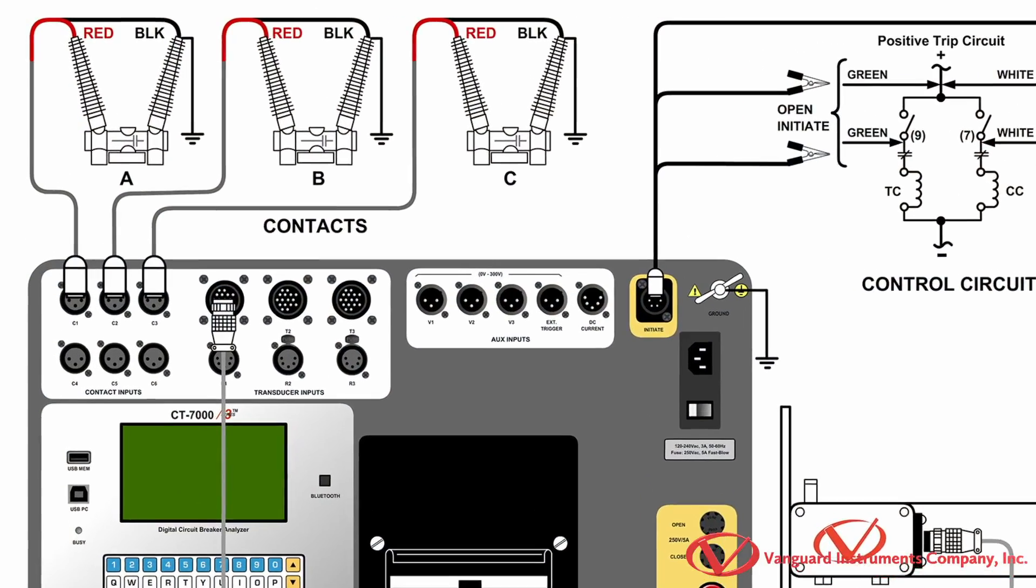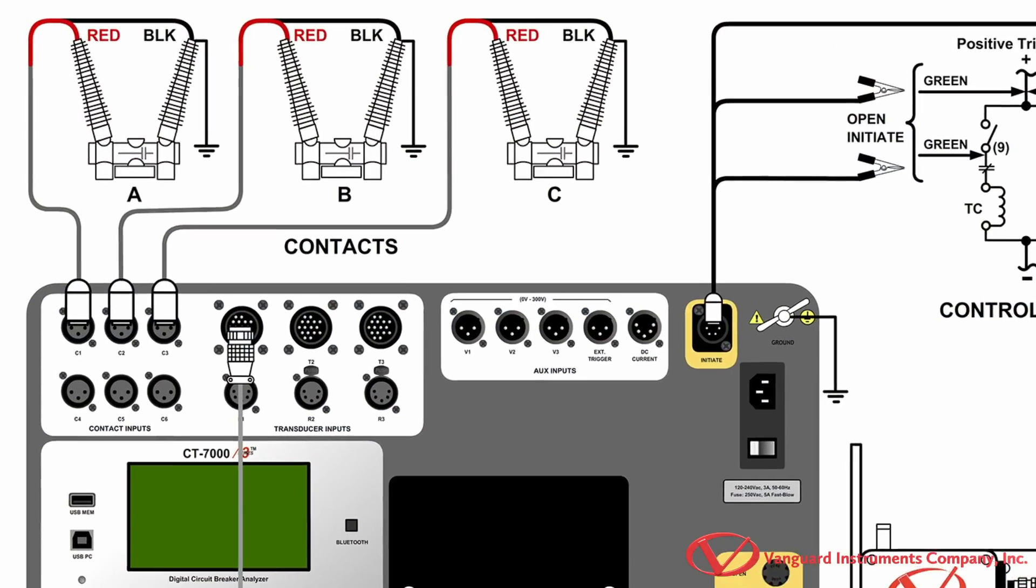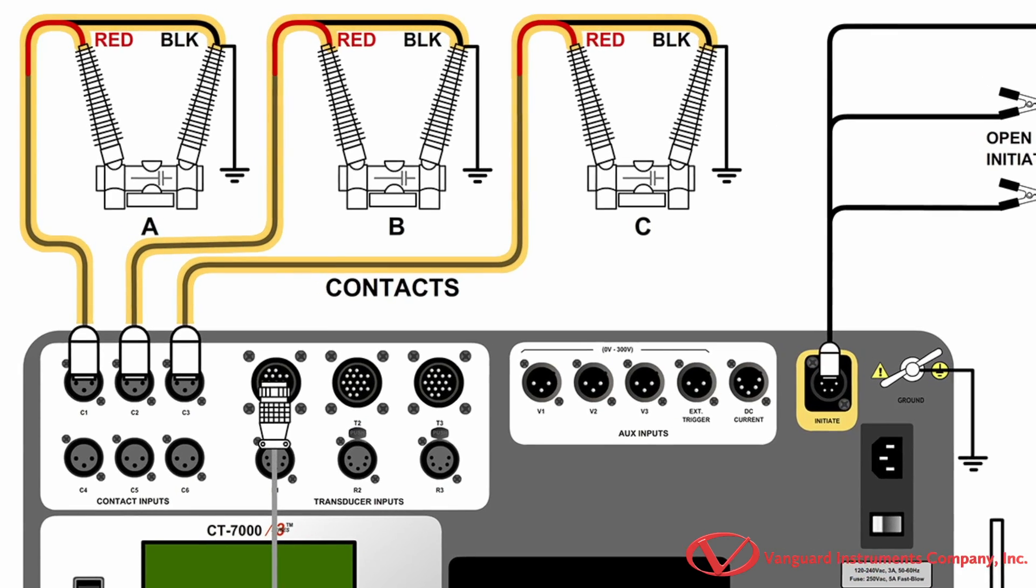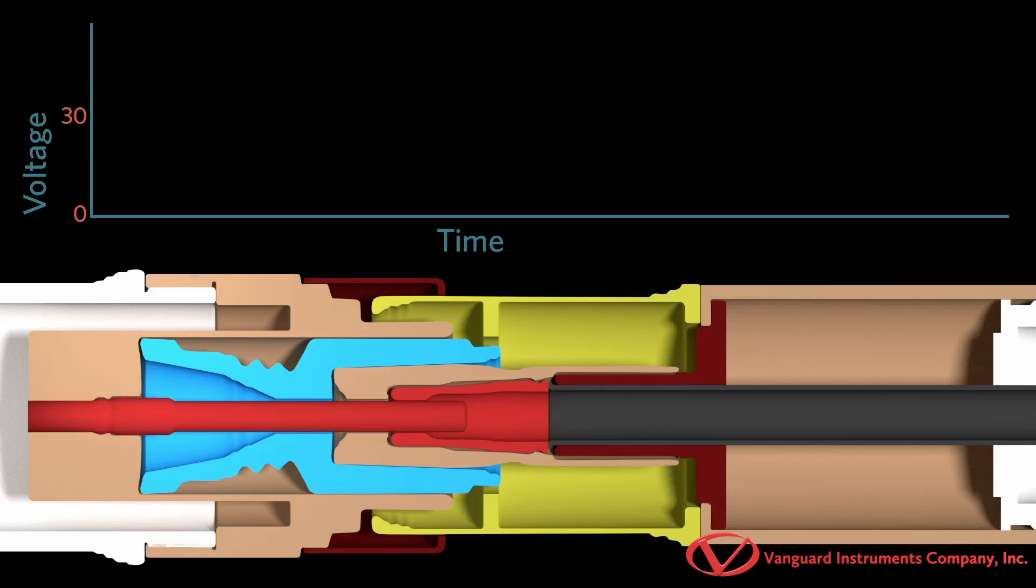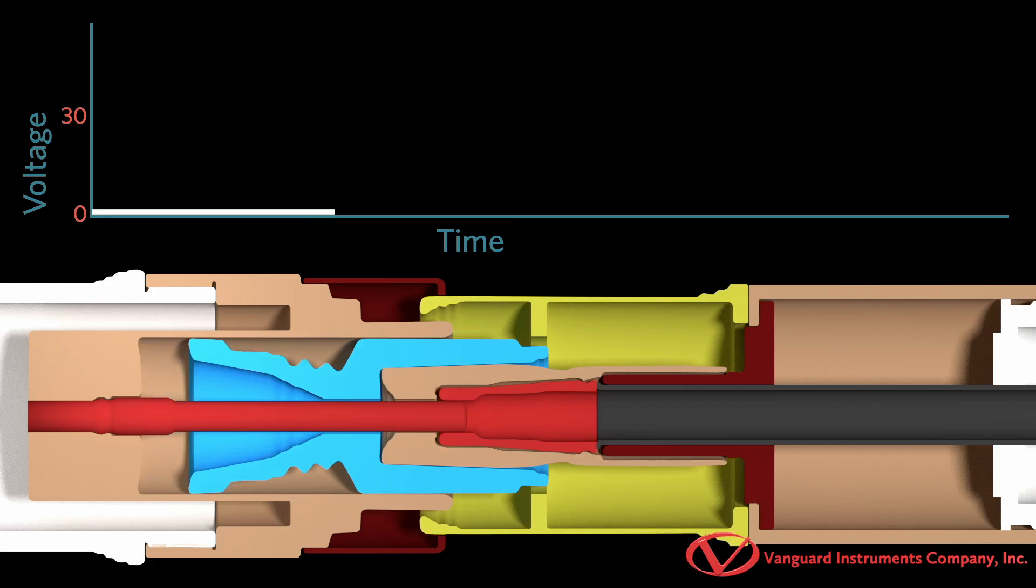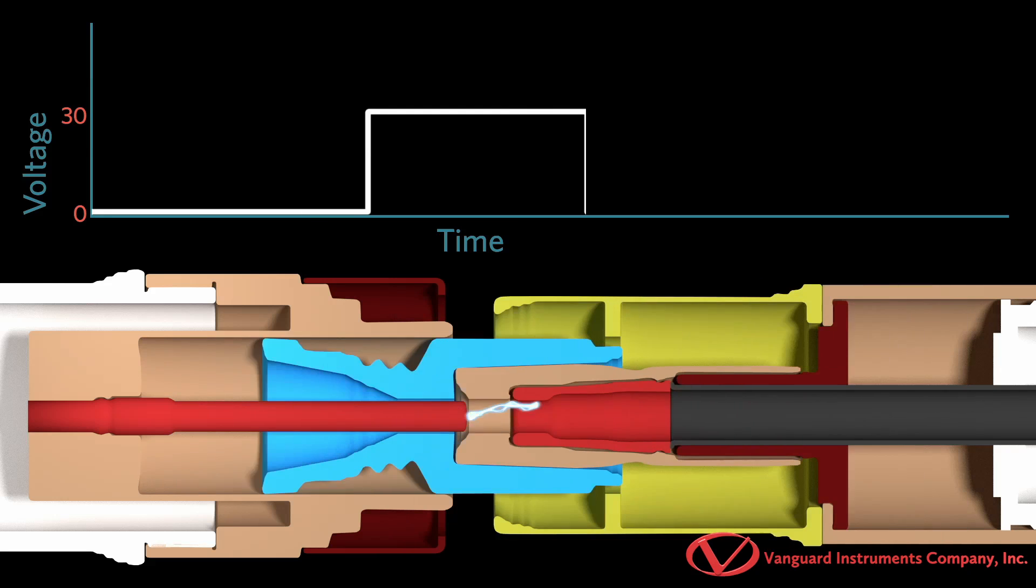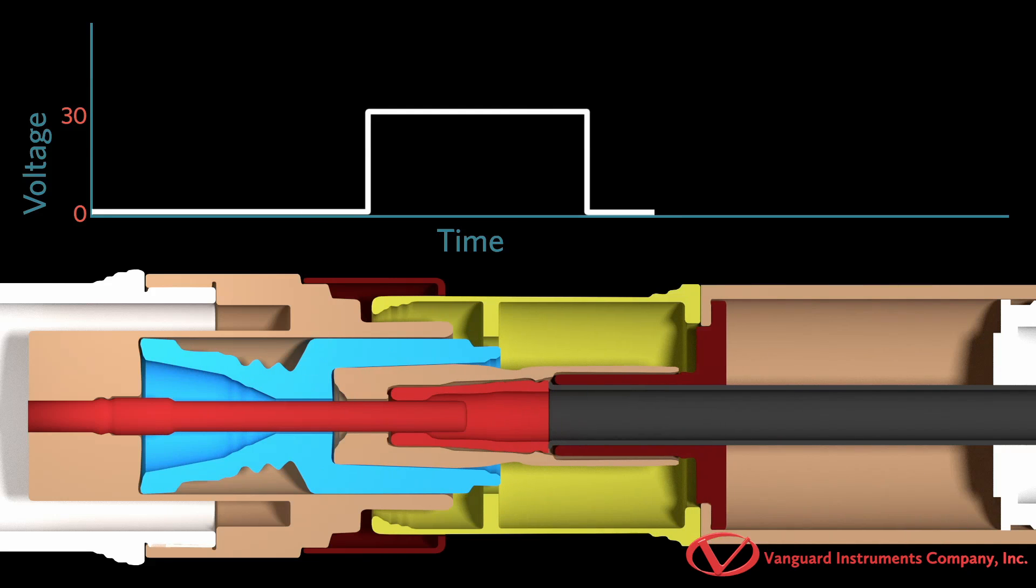Traditionally, when timing a circuit breaker, a DC voltage is applied across the breaker's contacts. The voltage drop across the circuit breaker's main contact is monitored during the opening and closing operations of the breaker. From this data, the opening and closing time of the main contacts can be determined accurately.